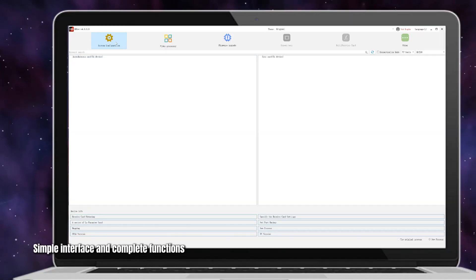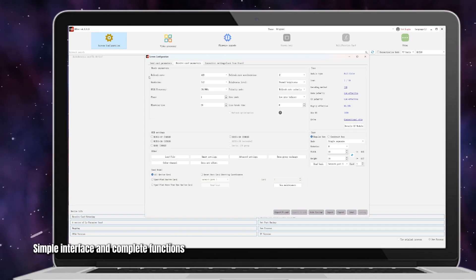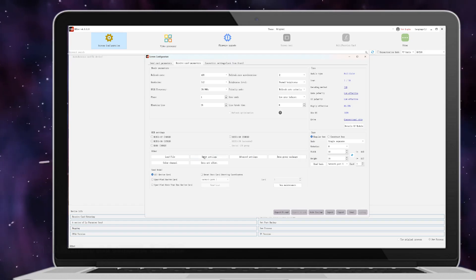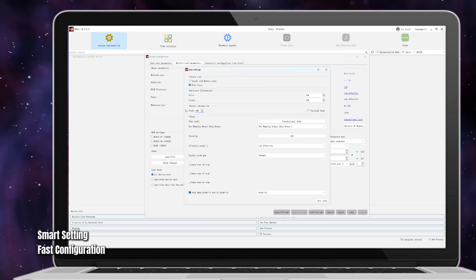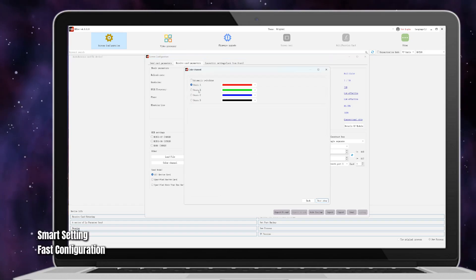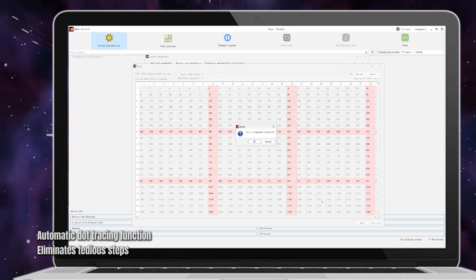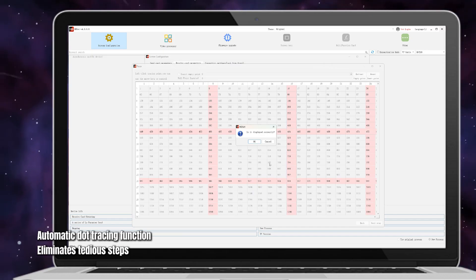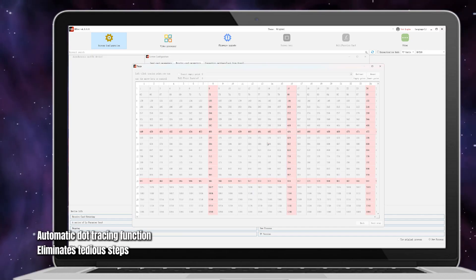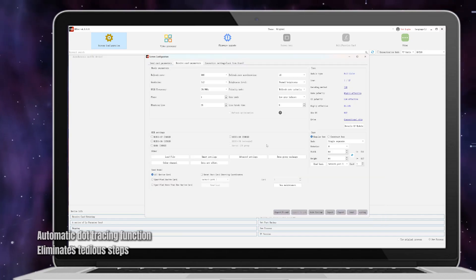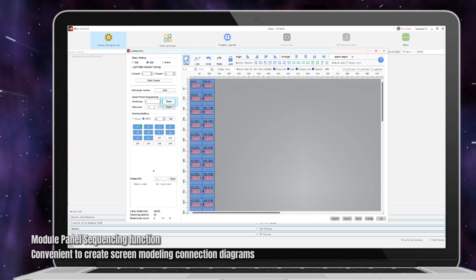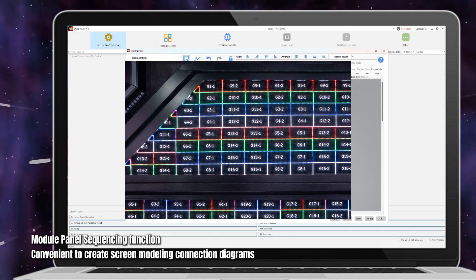Simple interface and complete functions. Smart setting, fast configuration. Automatic dot tracing function eliminates tedious steps. Module panel sequencing function.